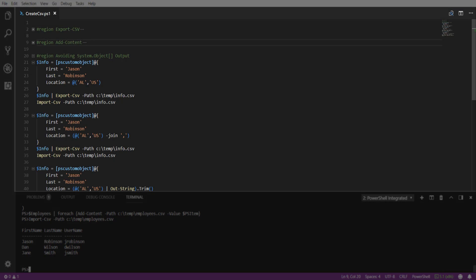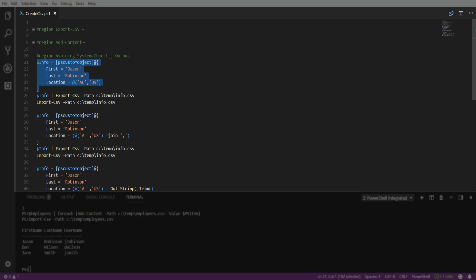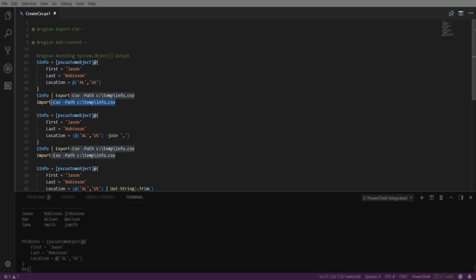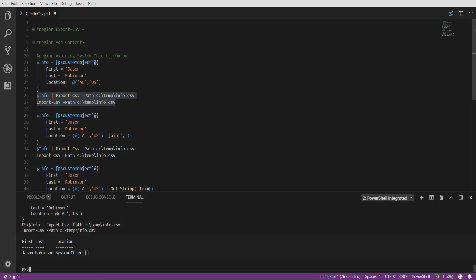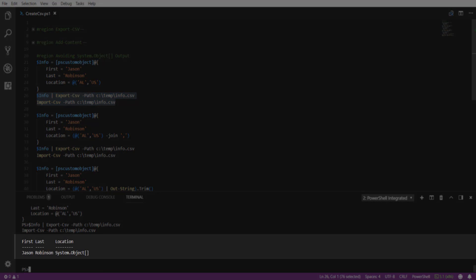Next, we're going to cover how to avoid the system.object array output in your CSV file. This occurs if you have multiple data points in a particular property. In this example, in our info object, we've got two data points in our location property. If we export that into a CSV and import that back in, we will see a system.object array listed for our location.